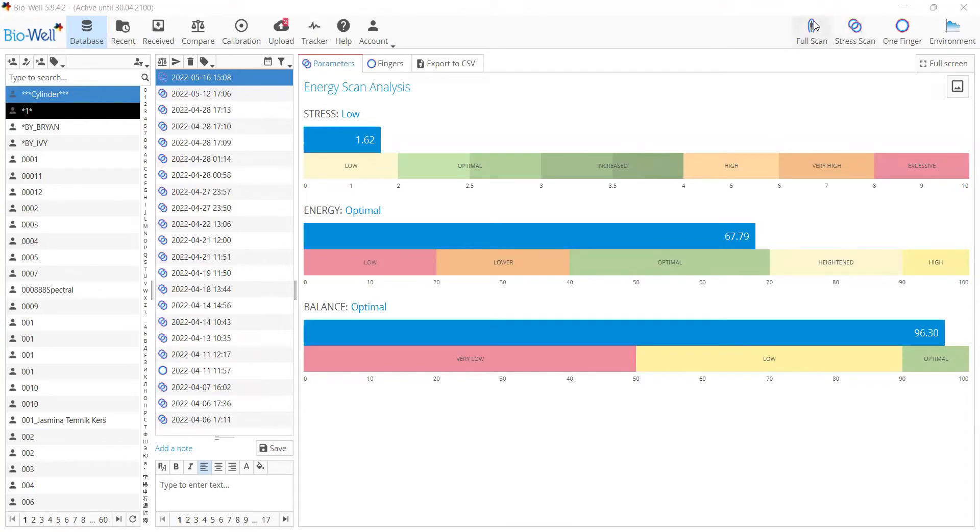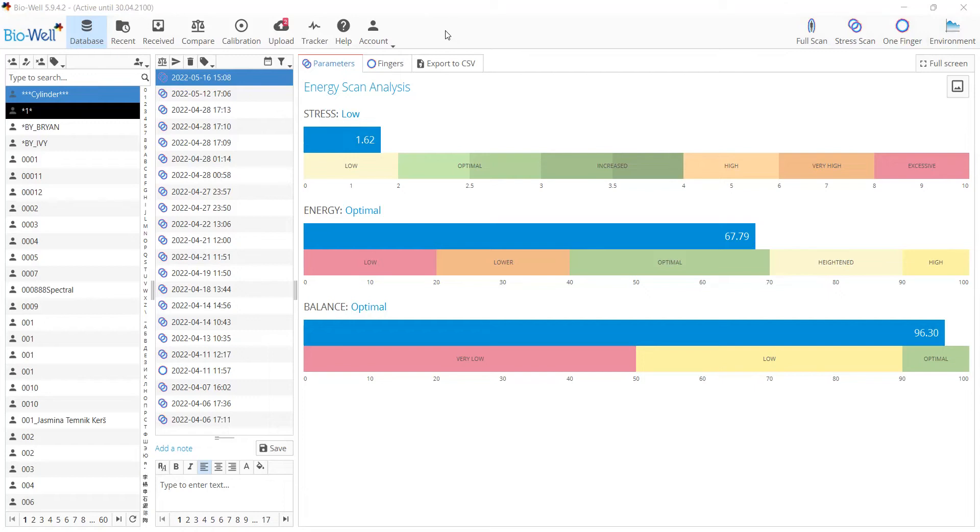At the same level, you can add new scans like full scan, stress scan, one finger mode, and environment. These are the interface changes, which can free more space for the actual results of the experiments.